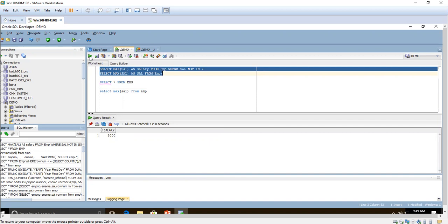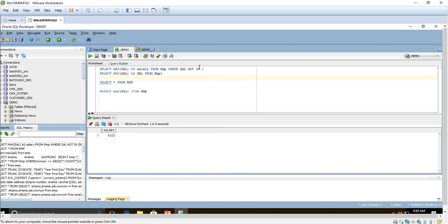Here we have used NOT IN, which means we are eliminating the maximum salary. Now we are going to see how we can achieve this using the analytic function.